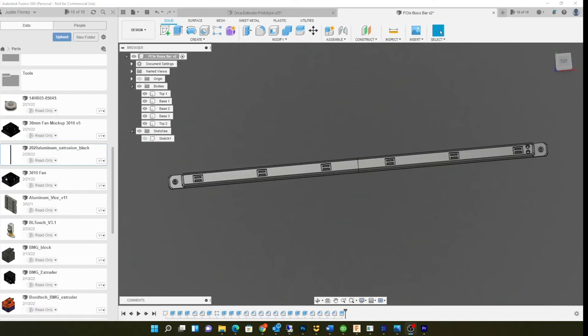So I designed something here in Fusion 360 which I think is gonna work. I'm gonna put it together, I'm gonna print it out. It's actually gonna be a PCI riser bus bar that's gonna attach to the back of the 2020 rail on the back of my mining rig. Let me take this apart and show you how it's gonna work and what I'm gonna do with it.